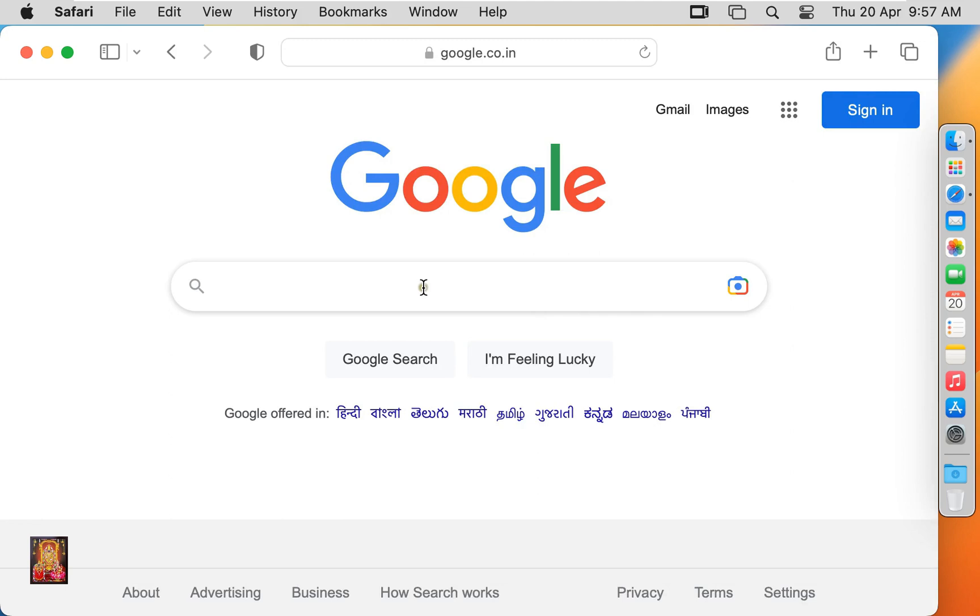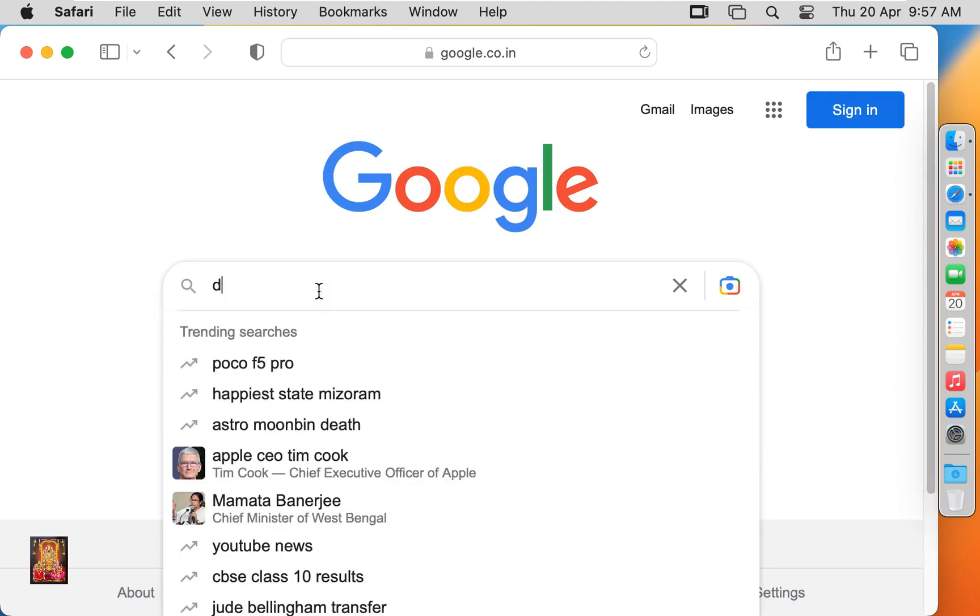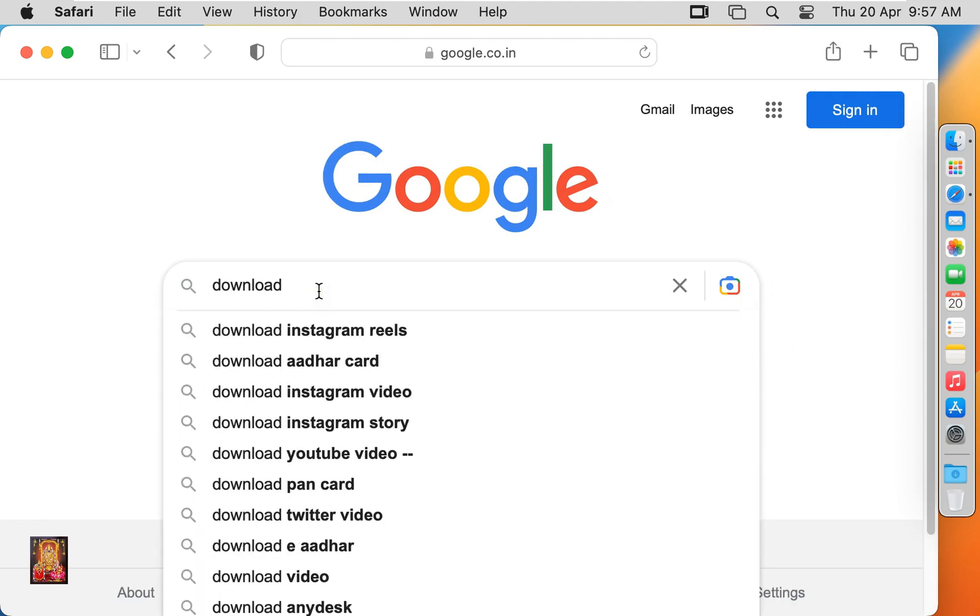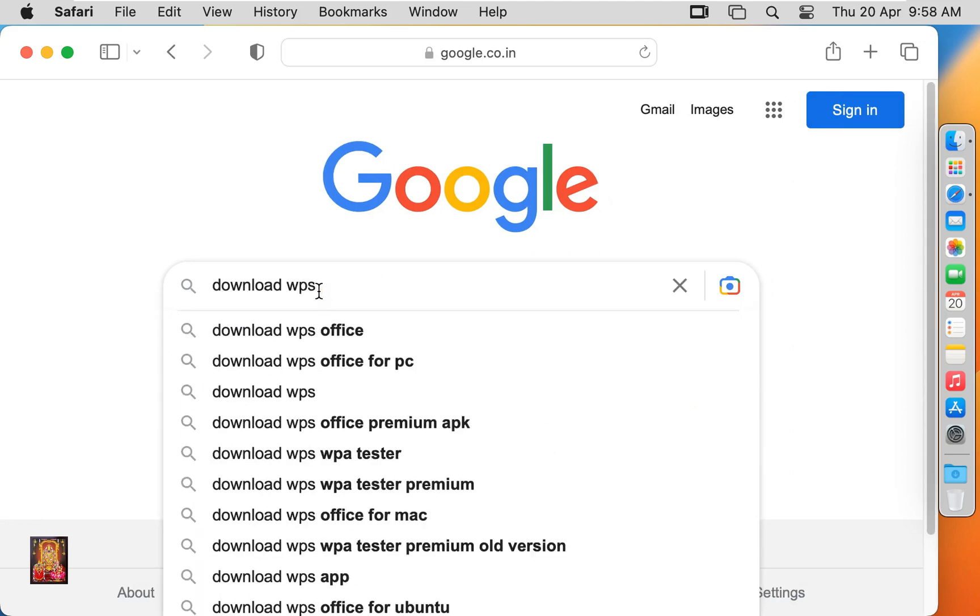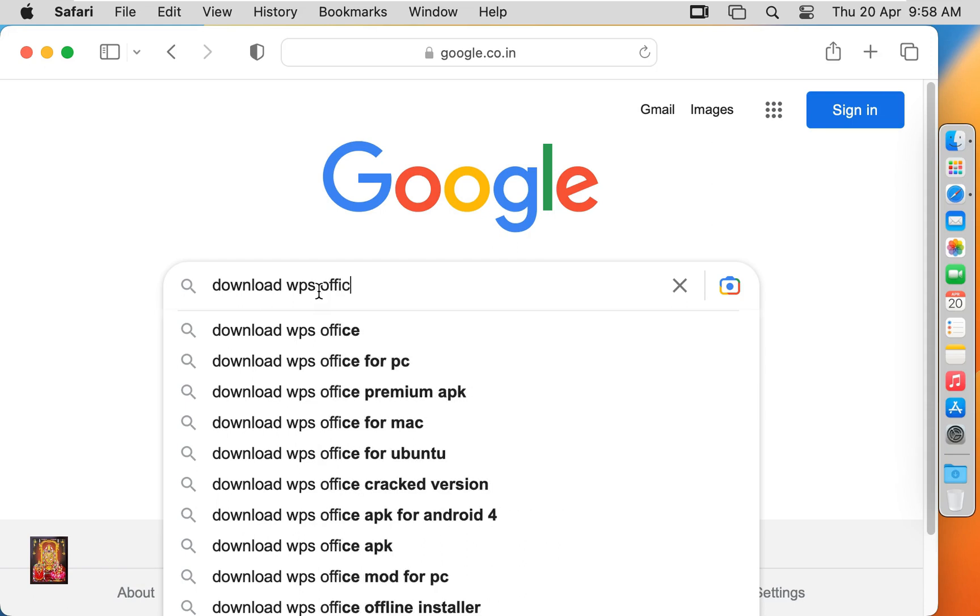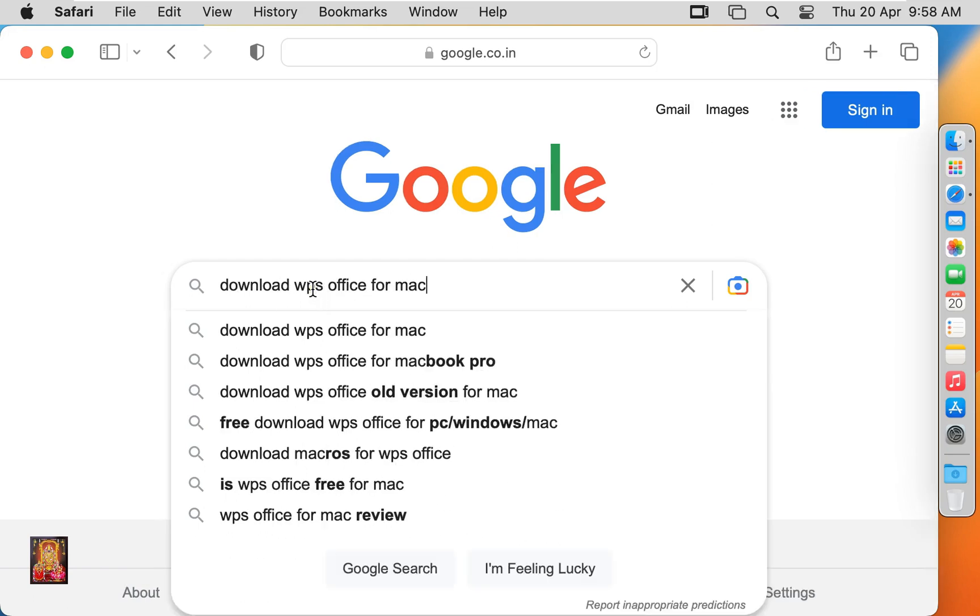Click no thanks, type here in Google search bar, download WPS Office for Mac. Press enter.